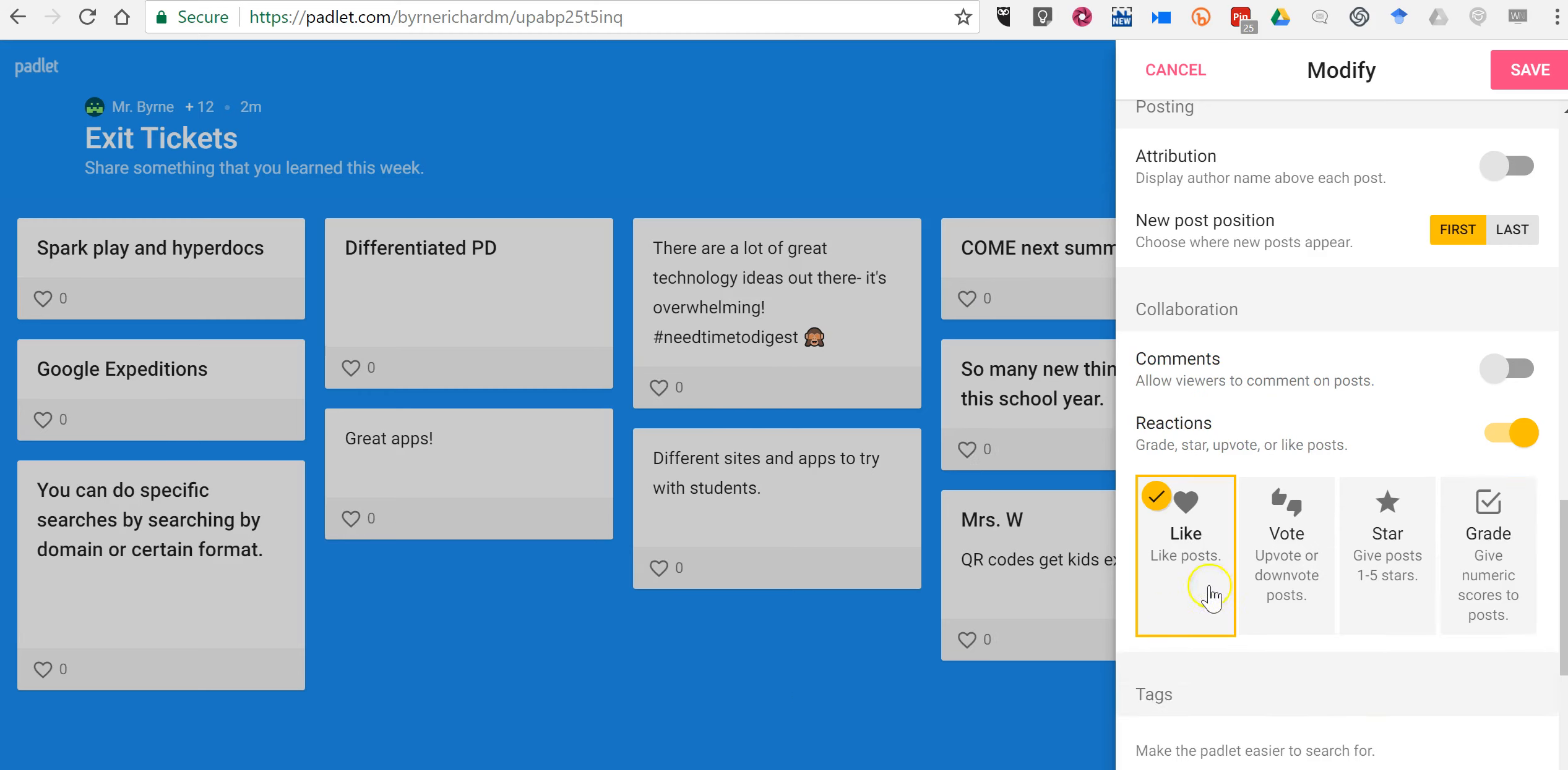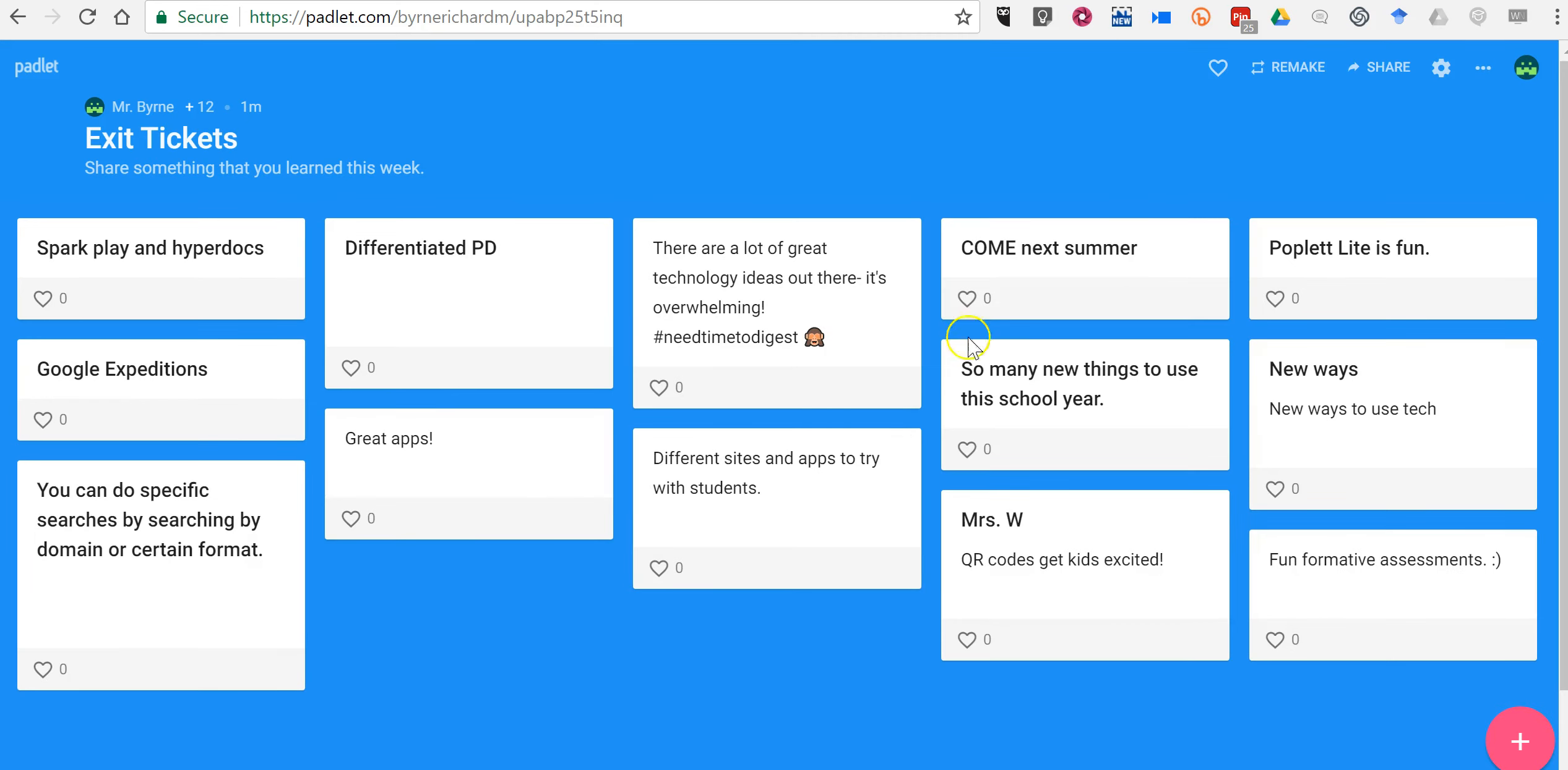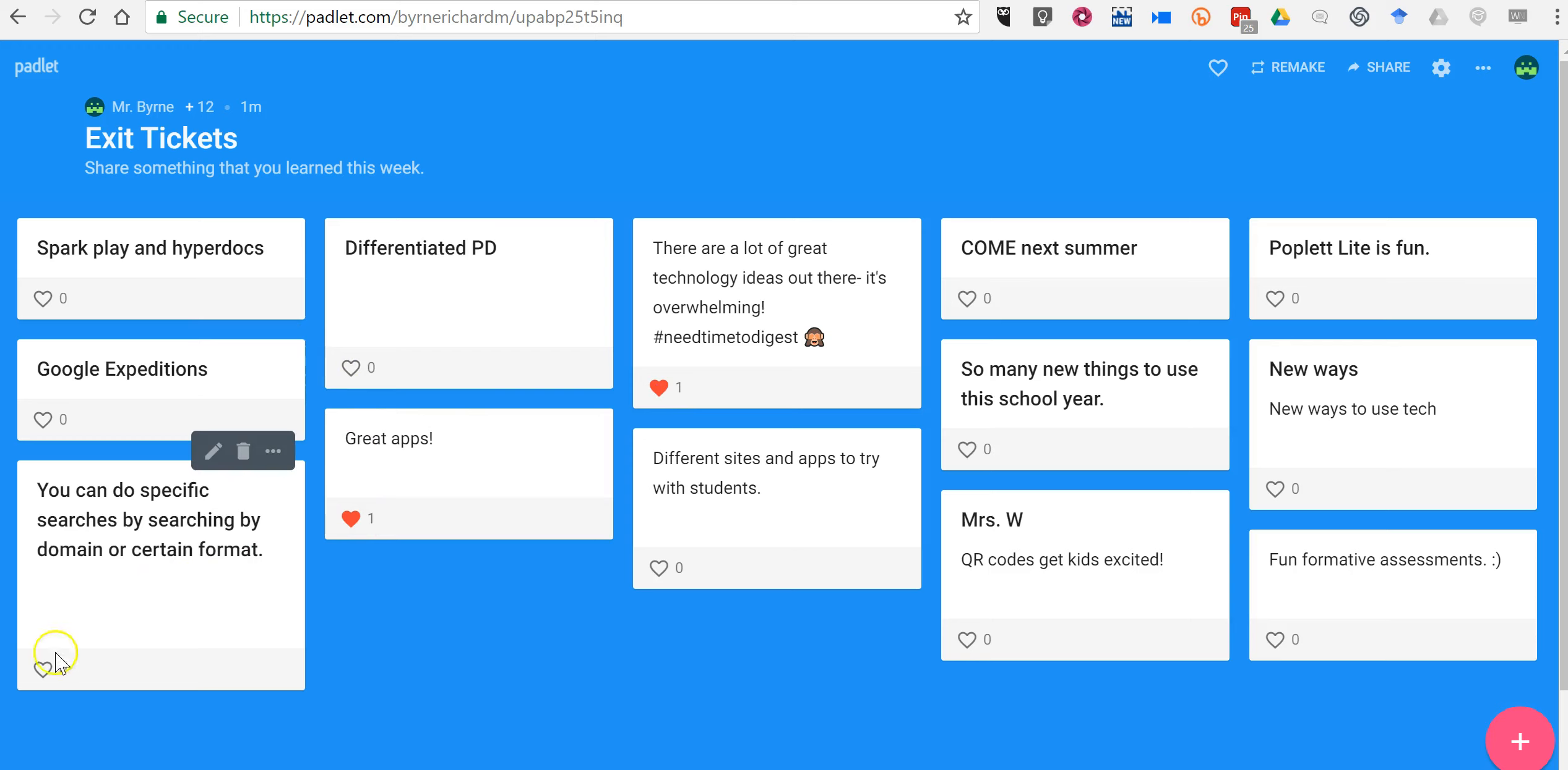Let's say I've selected the option for students to like post and I'll save that setting. Now students can click that heart icon on as many items as they like.